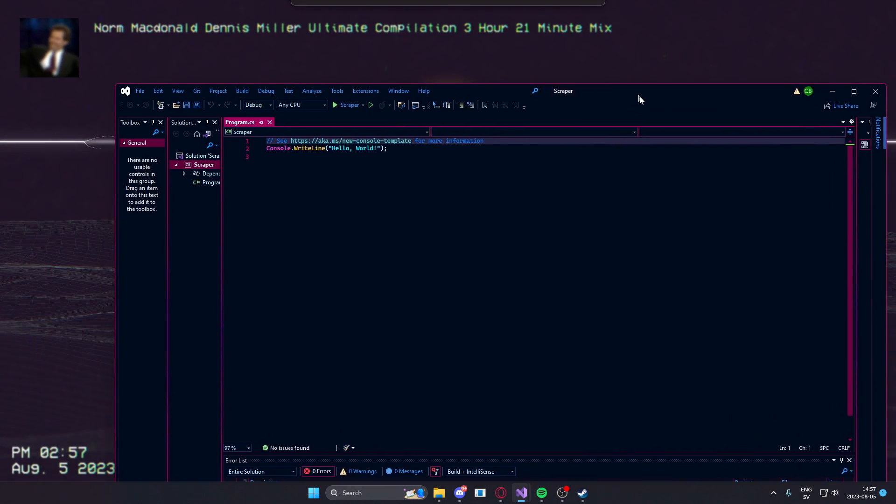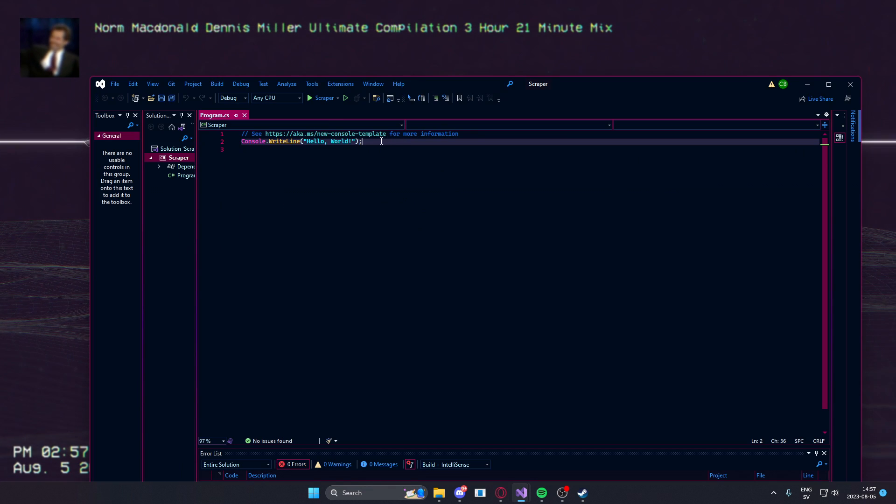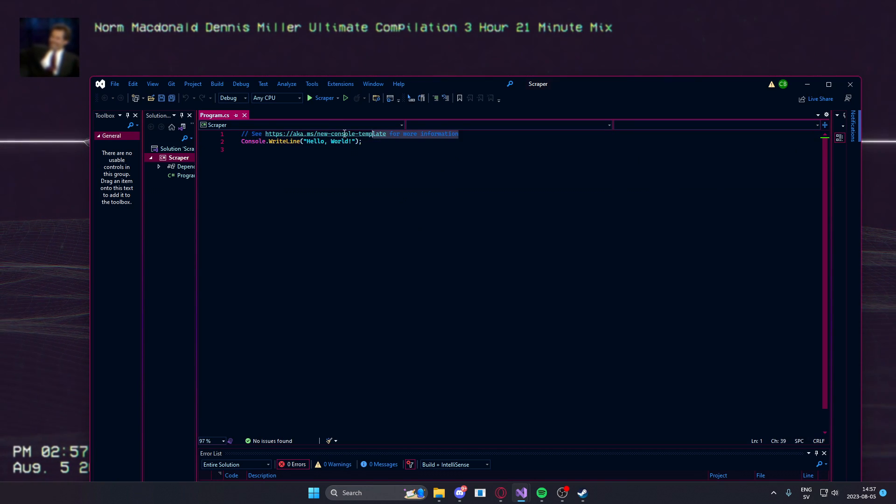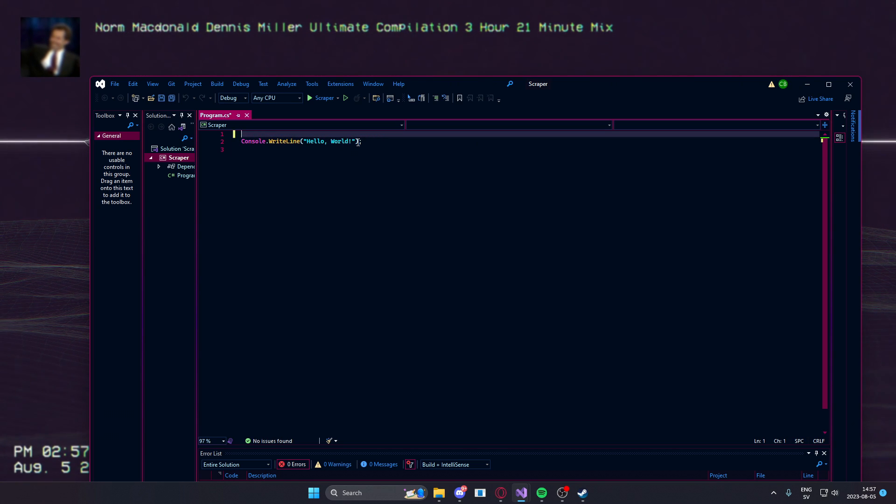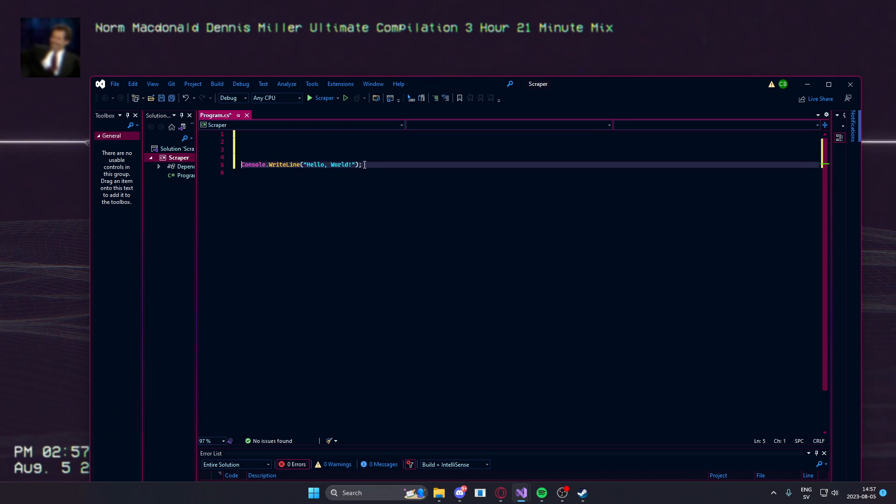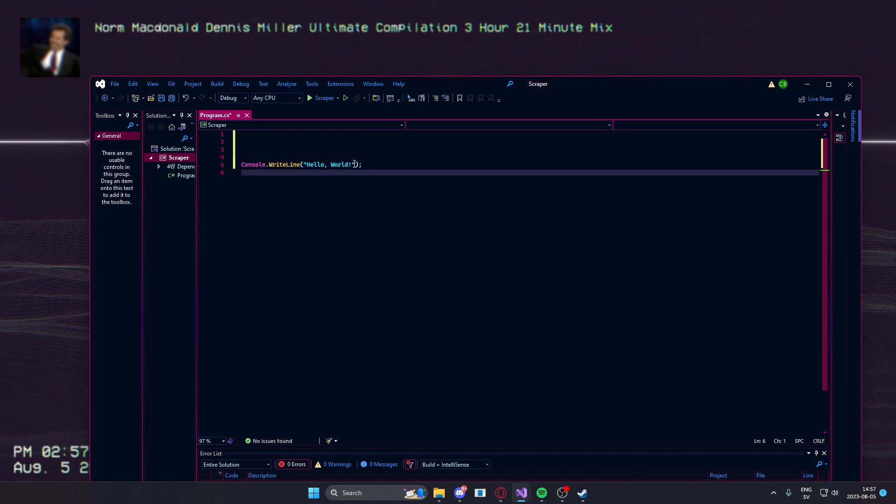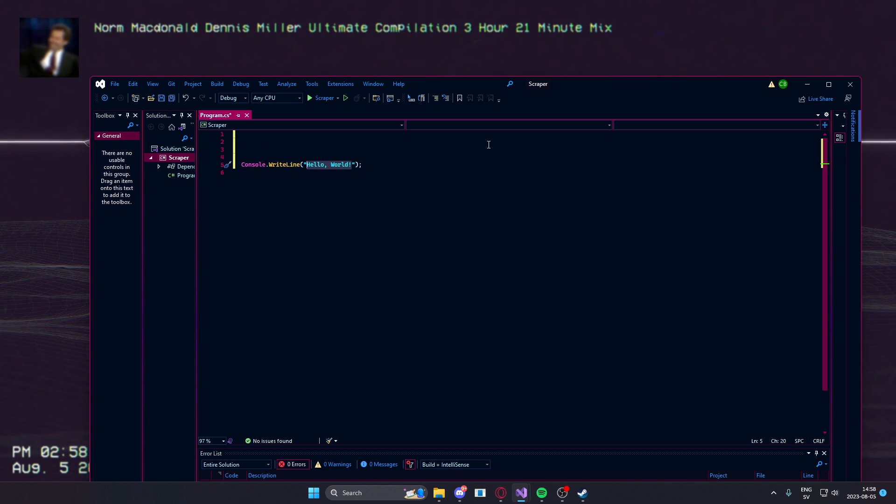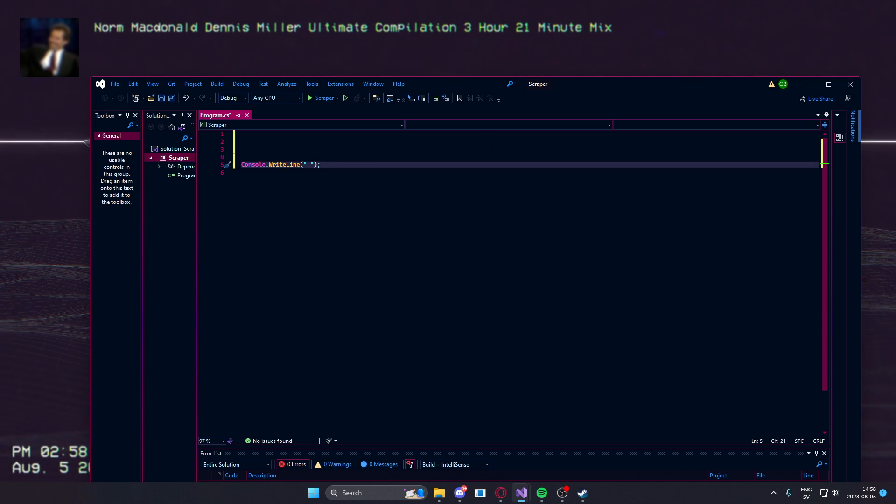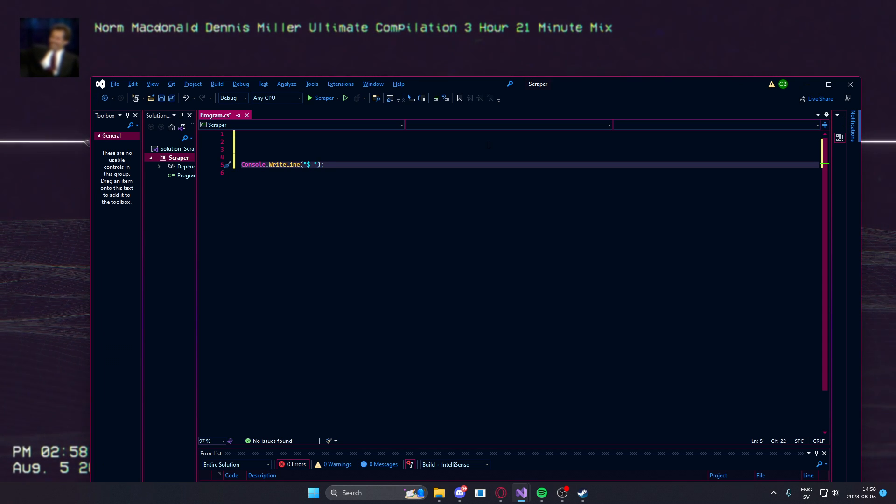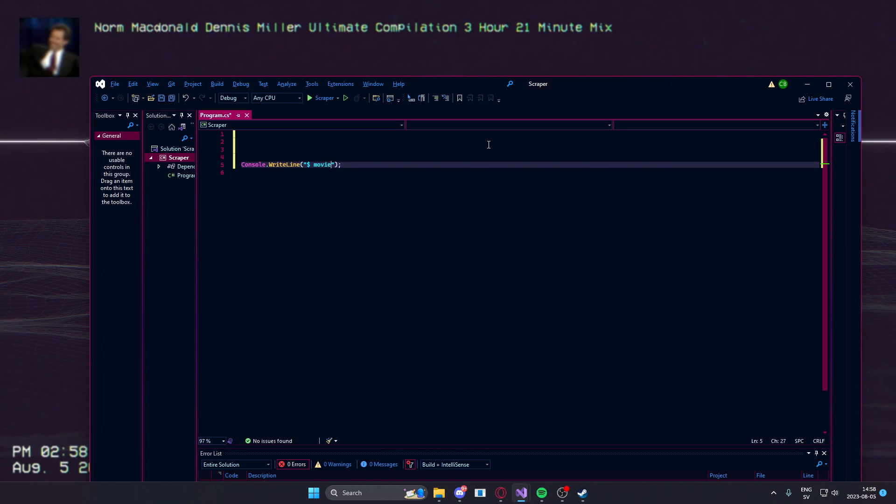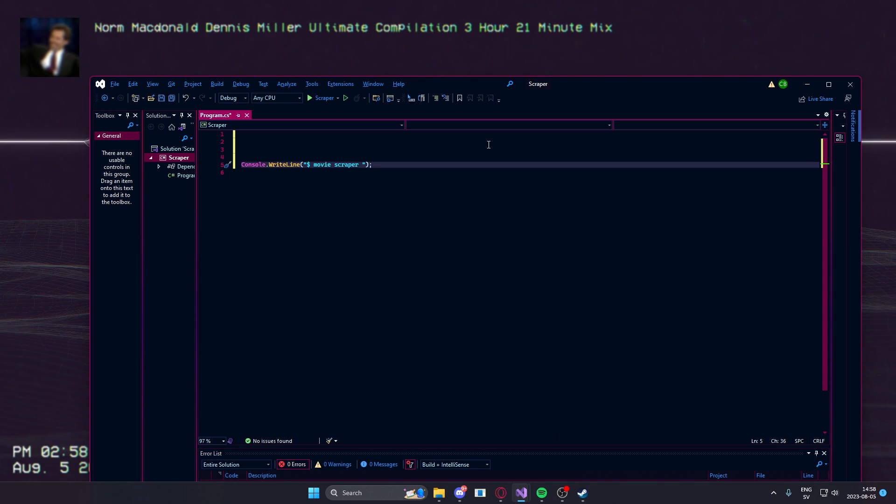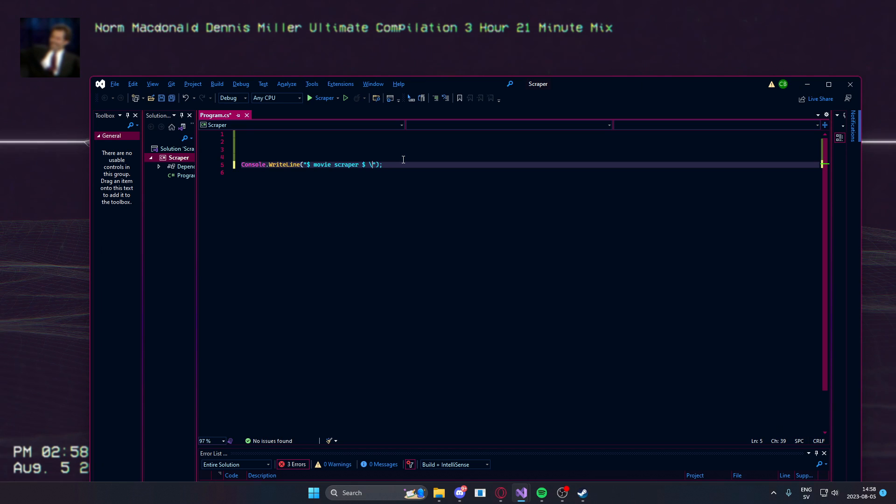So, we have the program in front of us, we have some commented out things here. Let's remove that and we have a console write line here. It says hello world, let's, instead of hello world, we'll write the text of our scraper. Let's just add a dollar sign because it's cool and movie scraper, it will scrape the movies and a new line at the end.